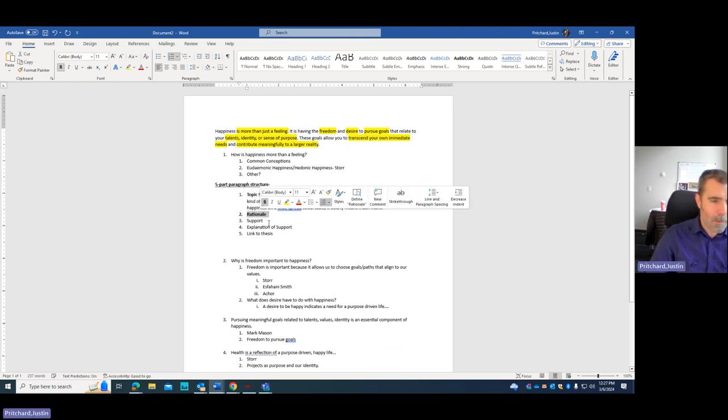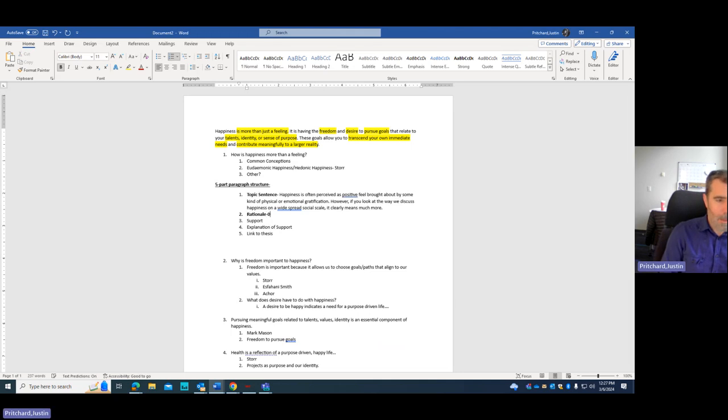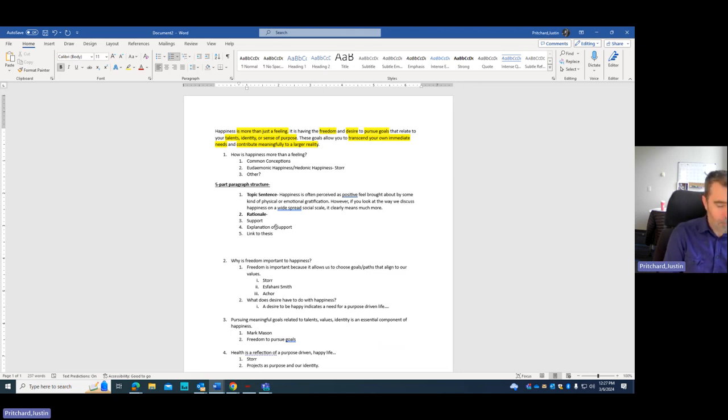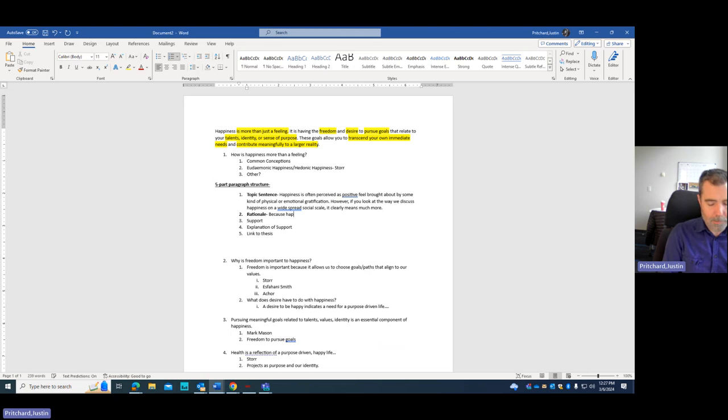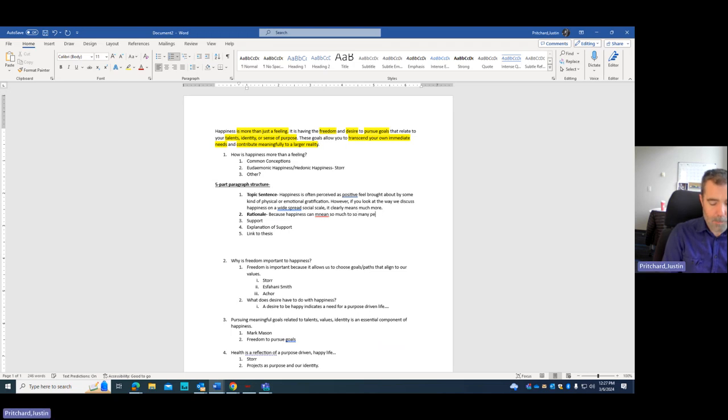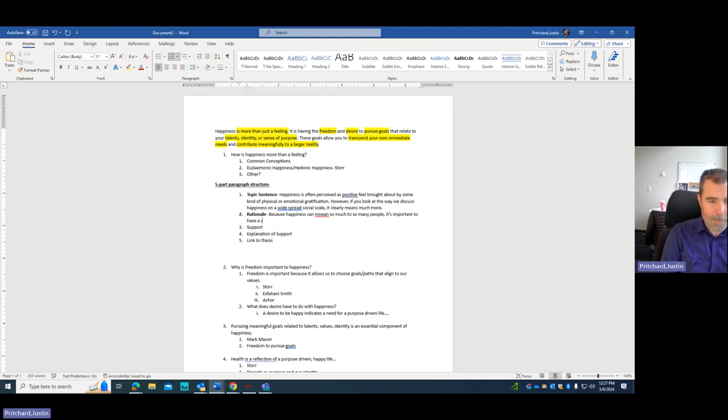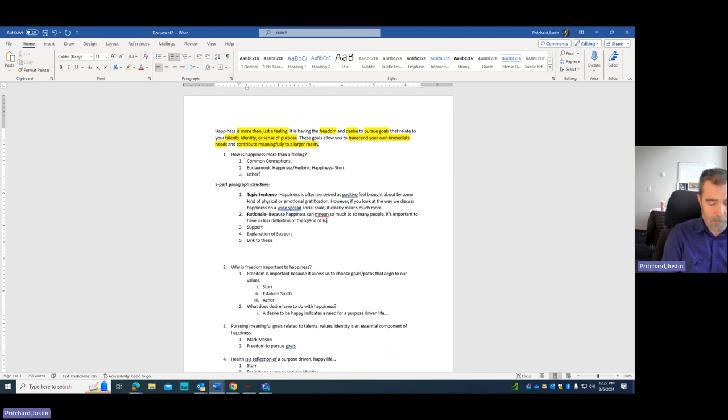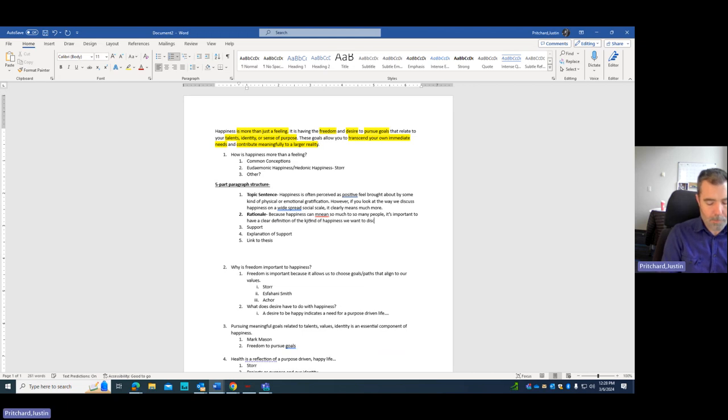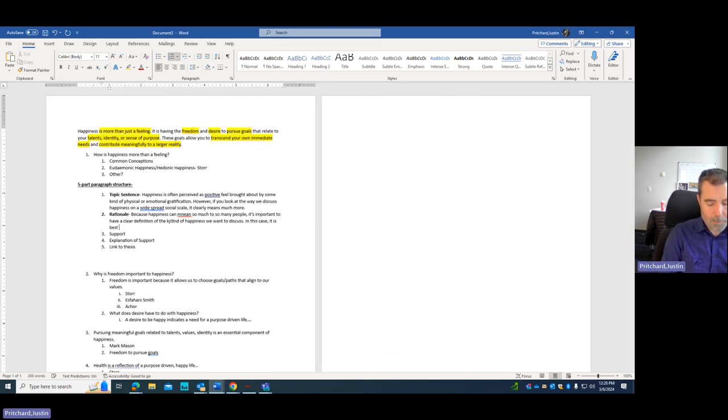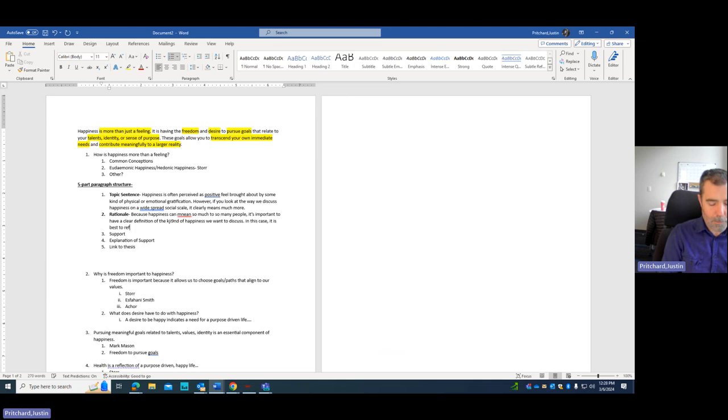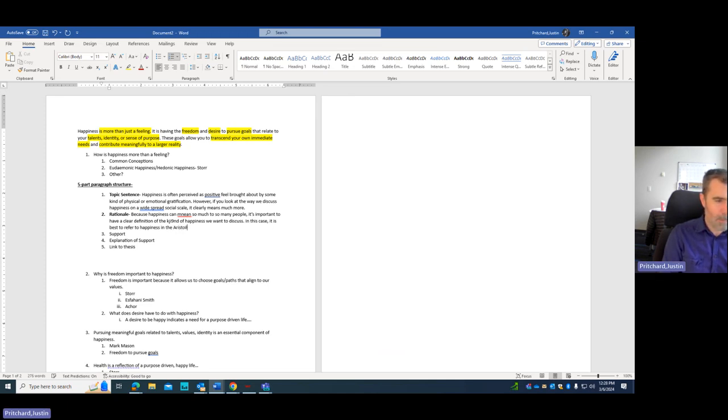Now, my rationale, I'm going to think about why. Rationale means why, right? I have to rationalize why I need to do this. So I'm going to say, 'Because happiness can mean so much to so many people, it's important to have a clear sense, clear definition of the kind of happiness we want to discuss. In this case, it is best to refer to happiness in the Aristotelian framework.'